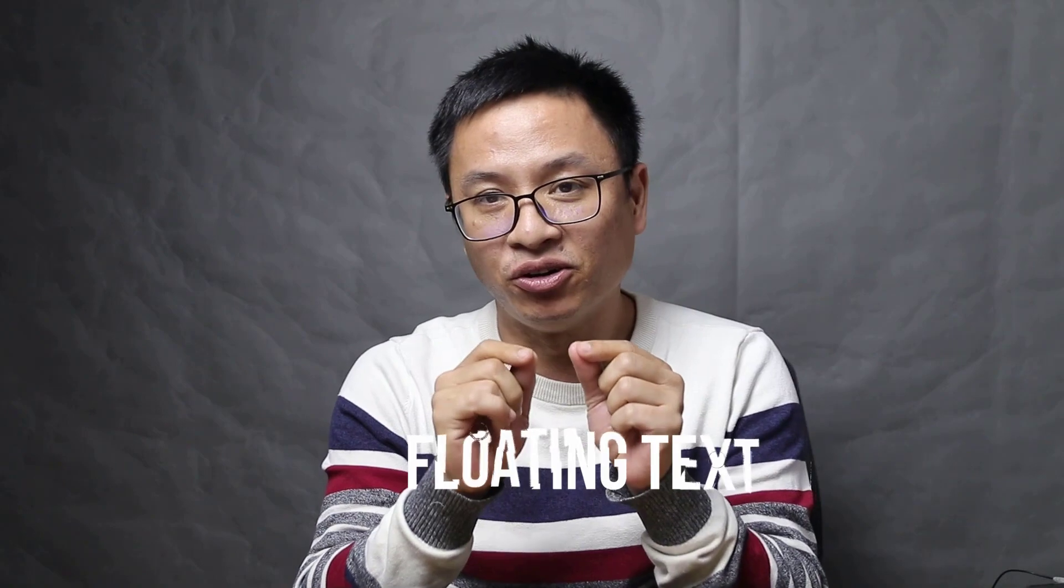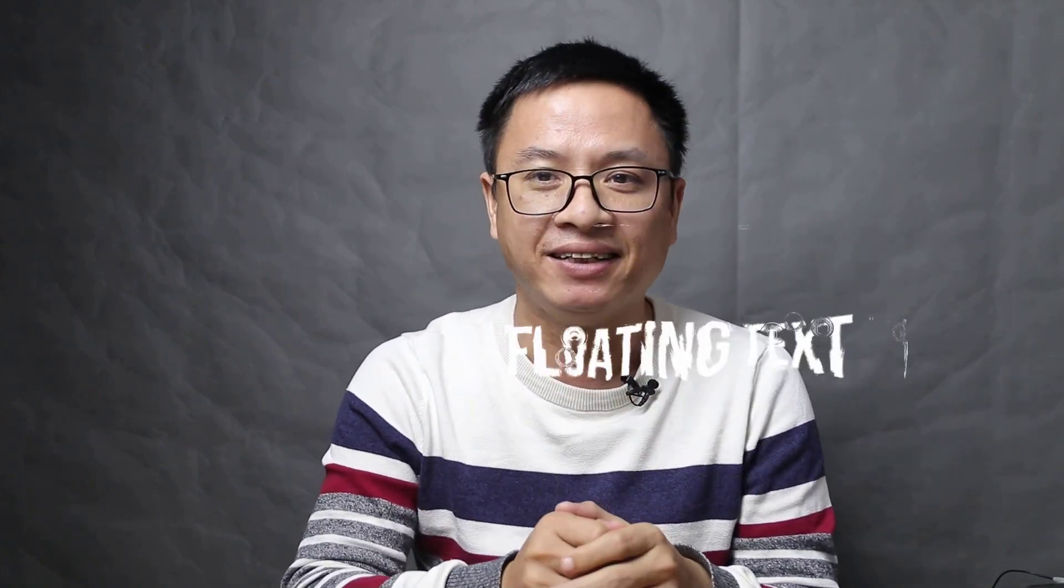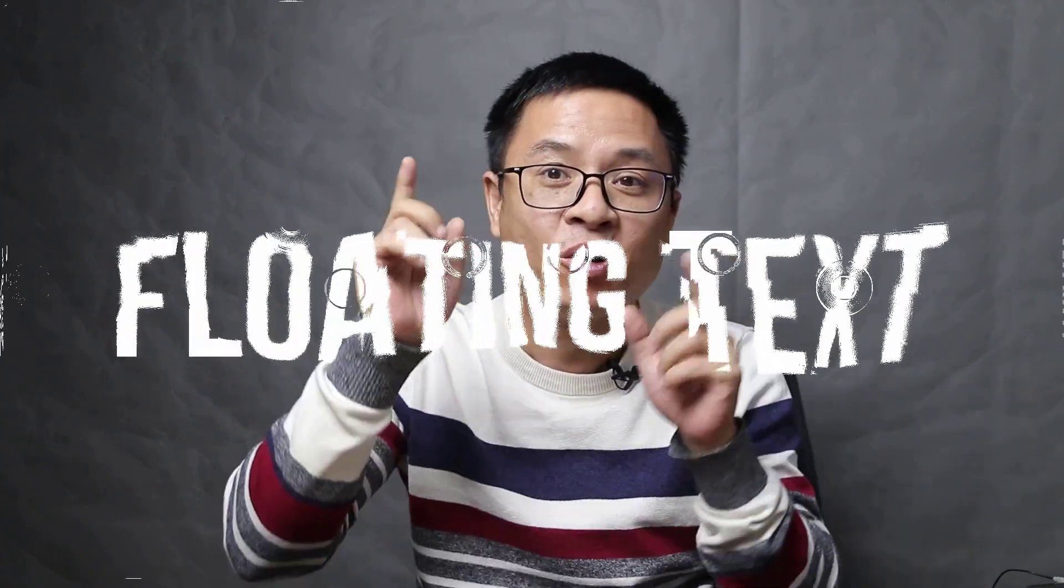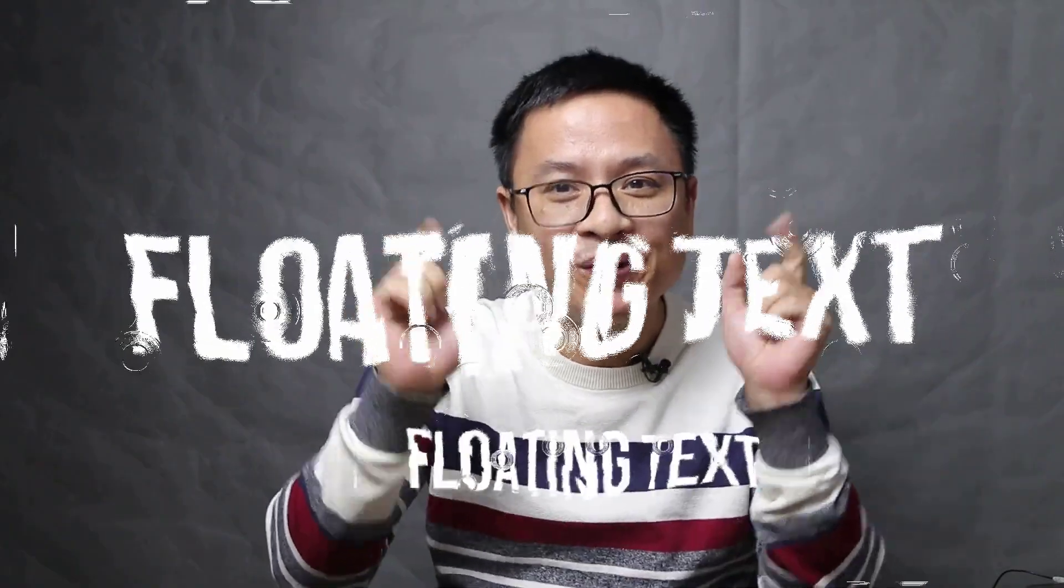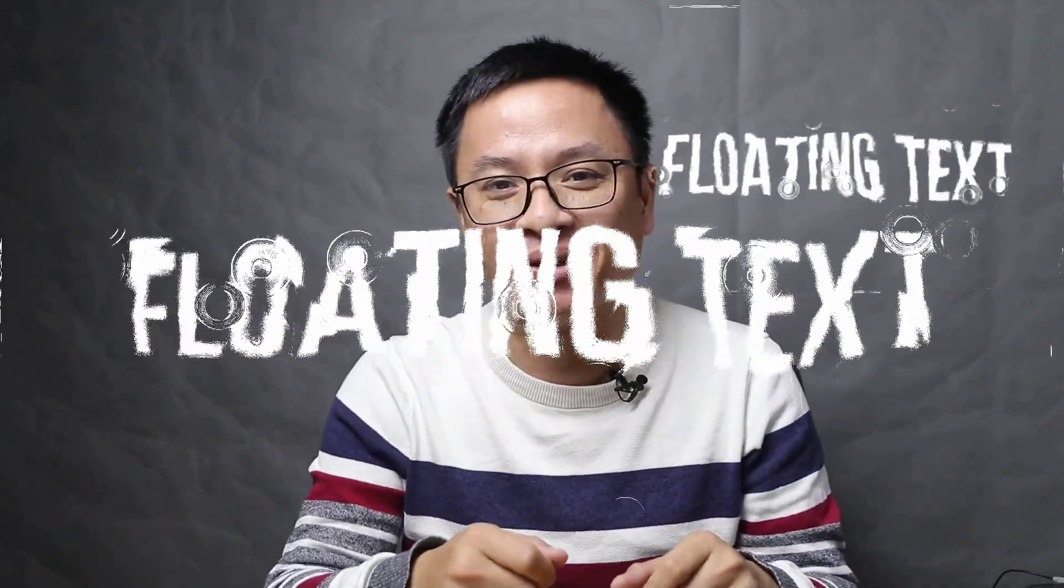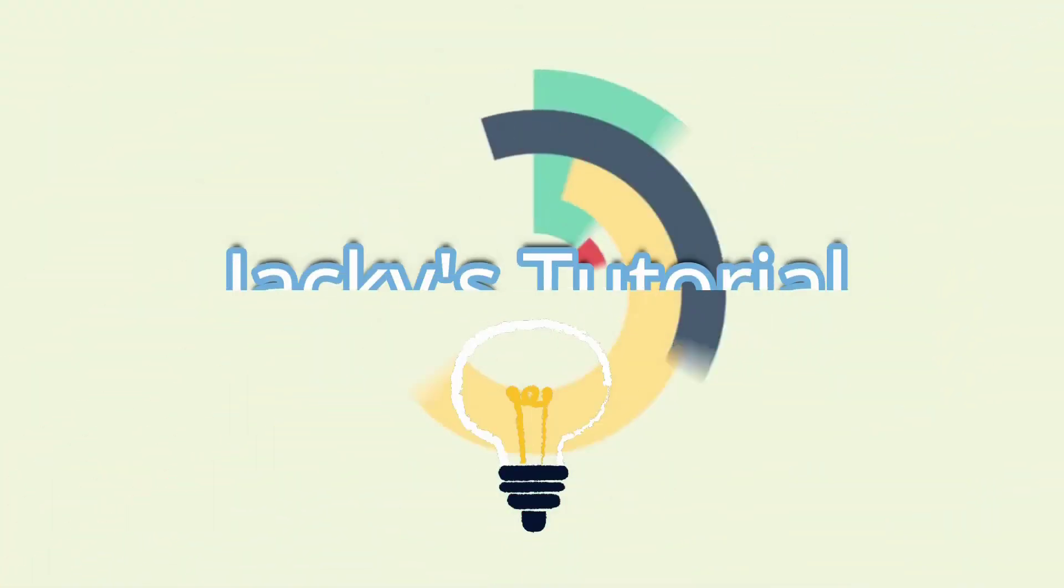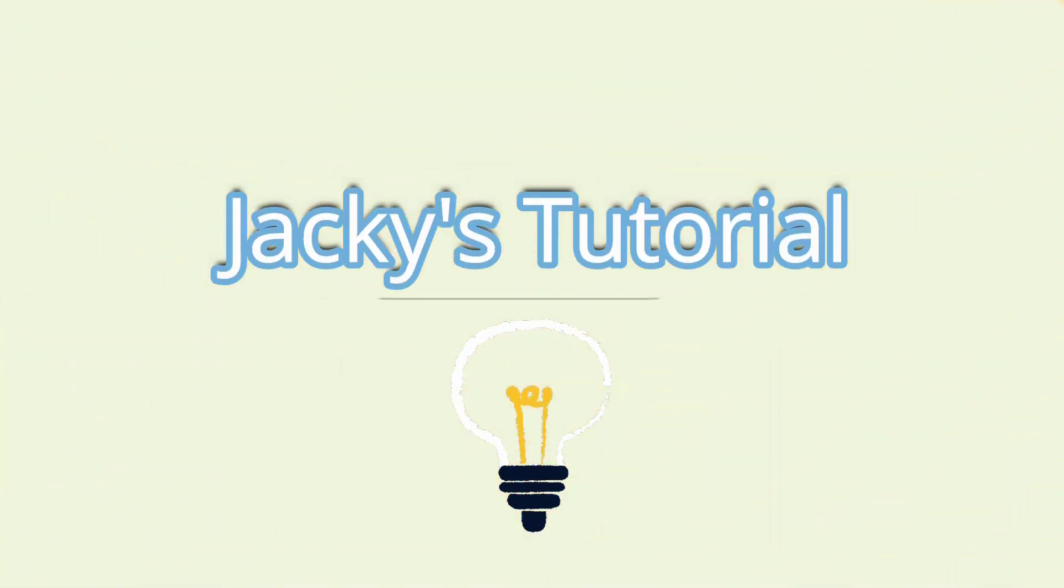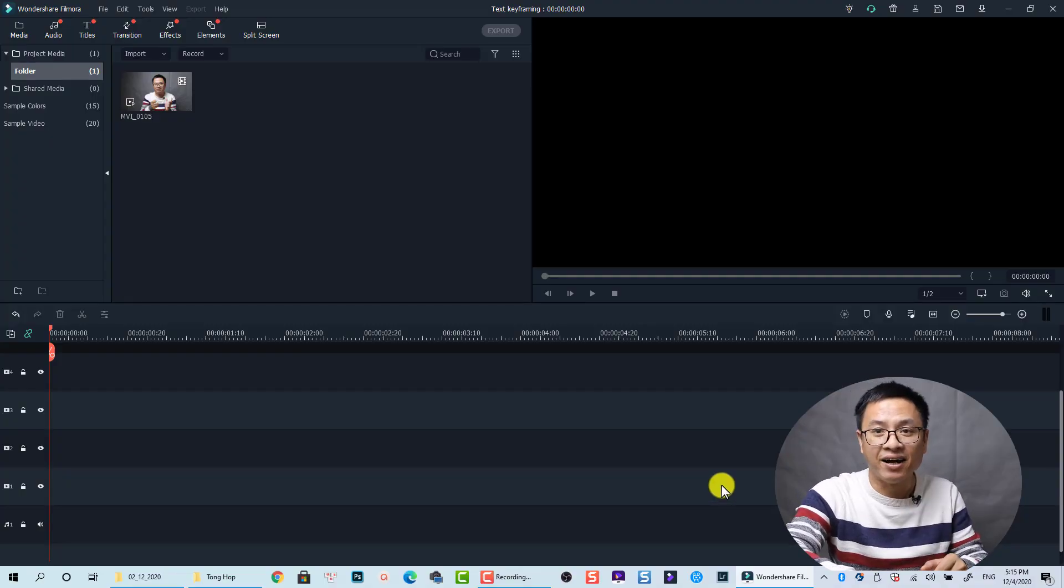Hello everyone, welcome to my channel. In this video I'm going to show you how to create floating text effect in Filmora 10. This is another very simple trick in Filmora 10 to create floating text like this. Okay, so let's go to the software, I will show you how in just a few minutes.